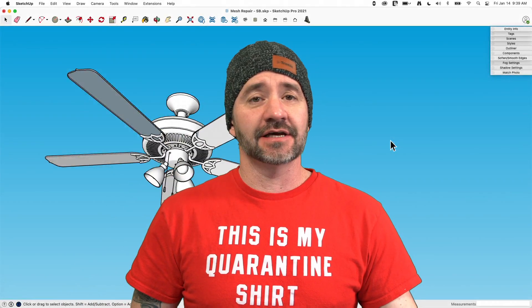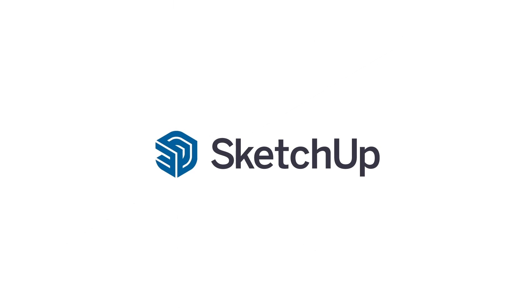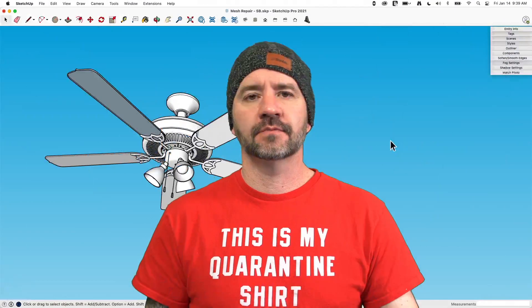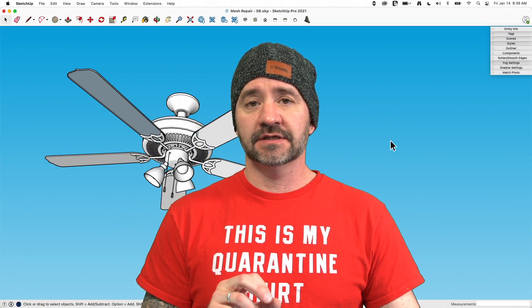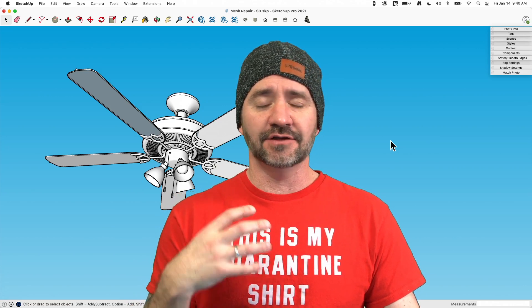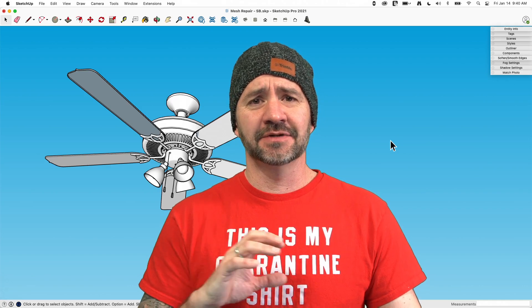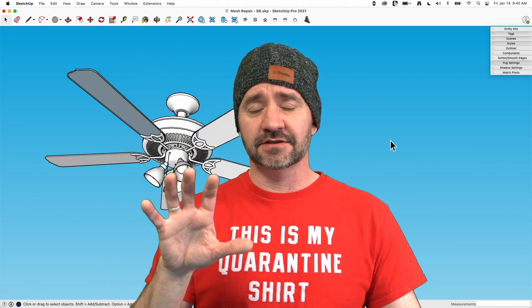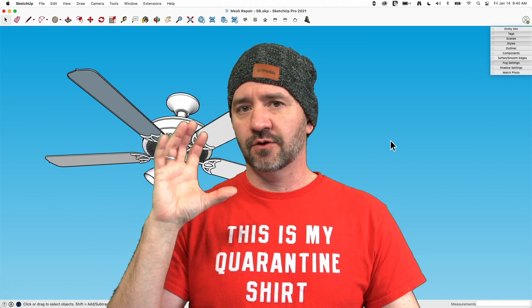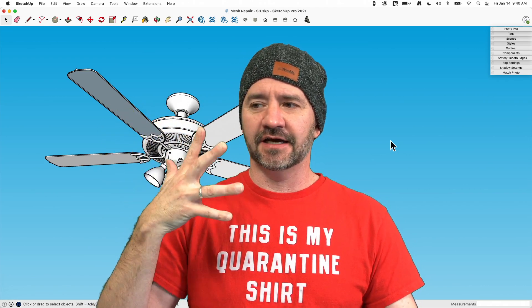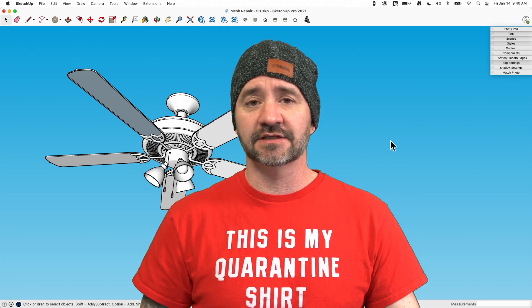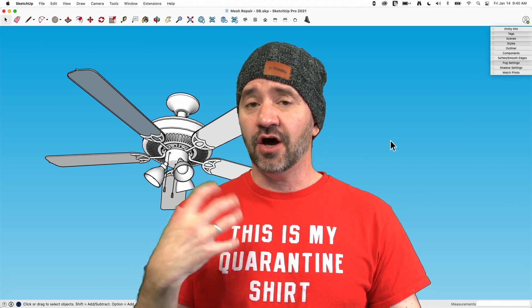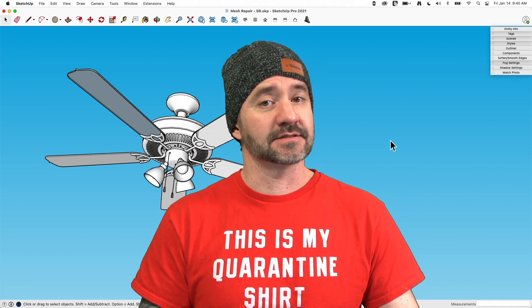Hey guys, I'm Aaron and today we're going to take a look at mesh repair in SketchUp. This is a question that's come up several times on our forum where people talk about having a surface that has a hole in it and how you fix it. I use the term mesh as a generic term to mean any interconnected set of surfaces, or as we call them in SketchUp, faces. Sometimes those holes show up. We're going to take a look at some things that cause holes in meshes and how to quickly repair them.